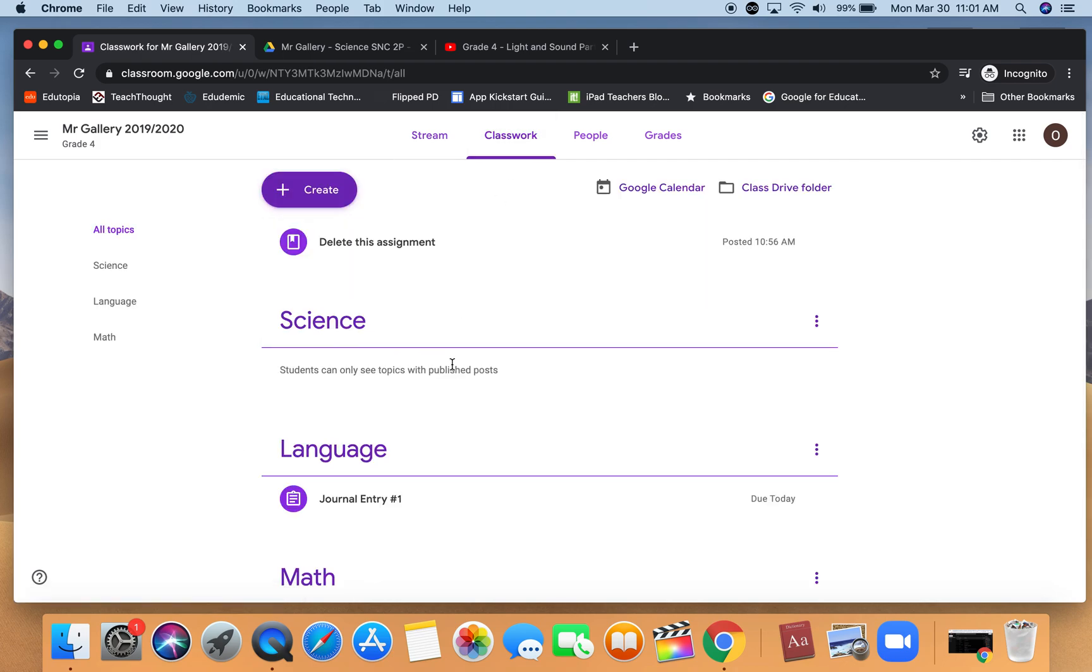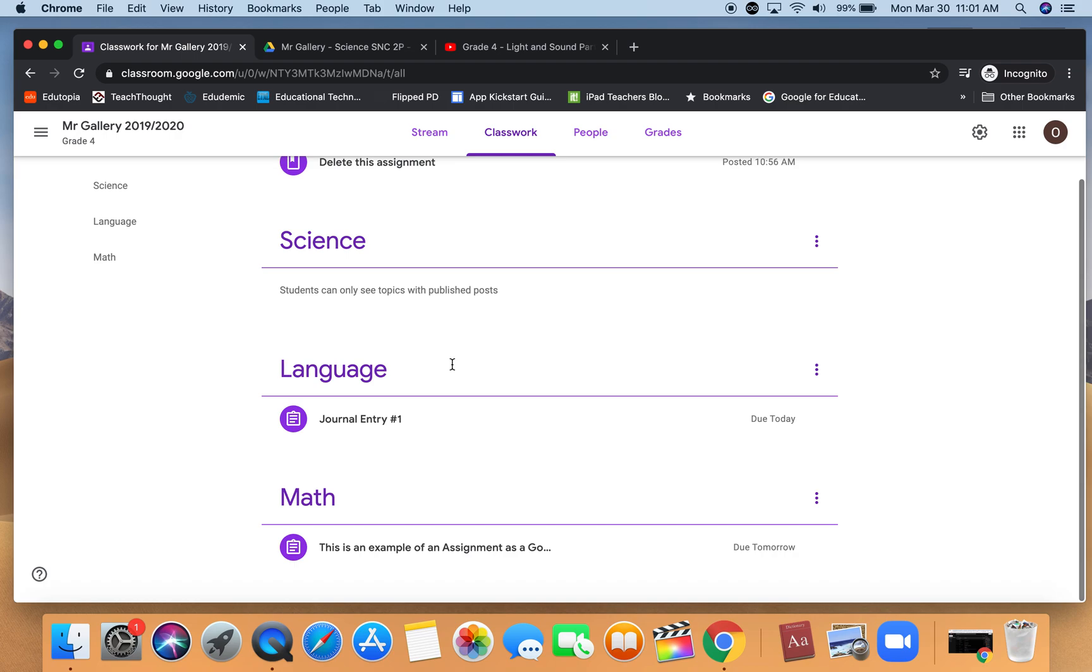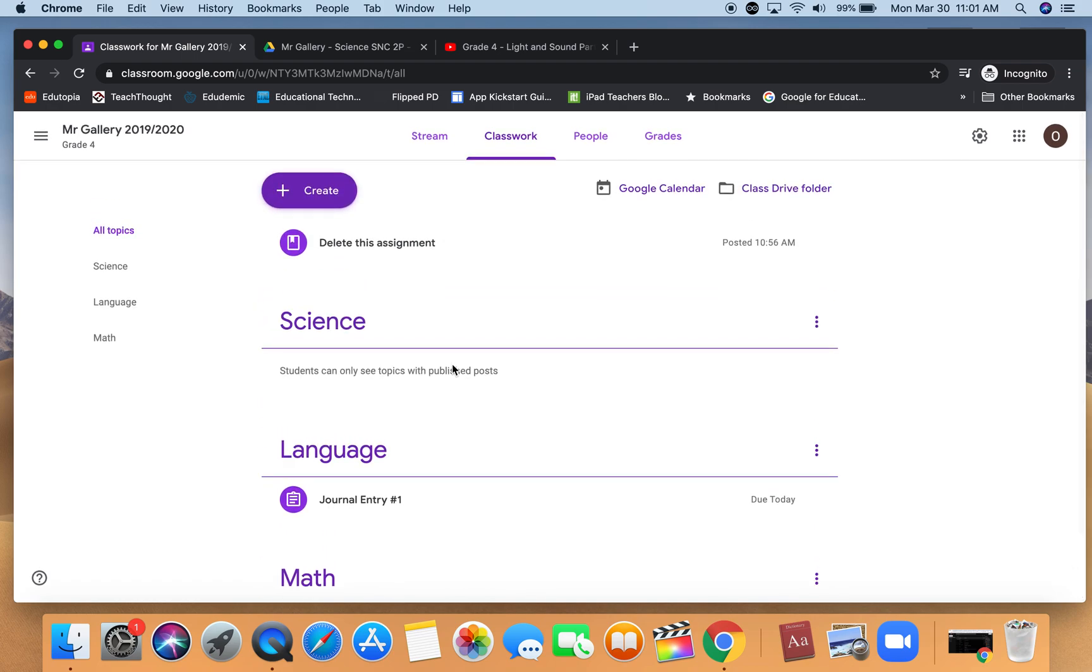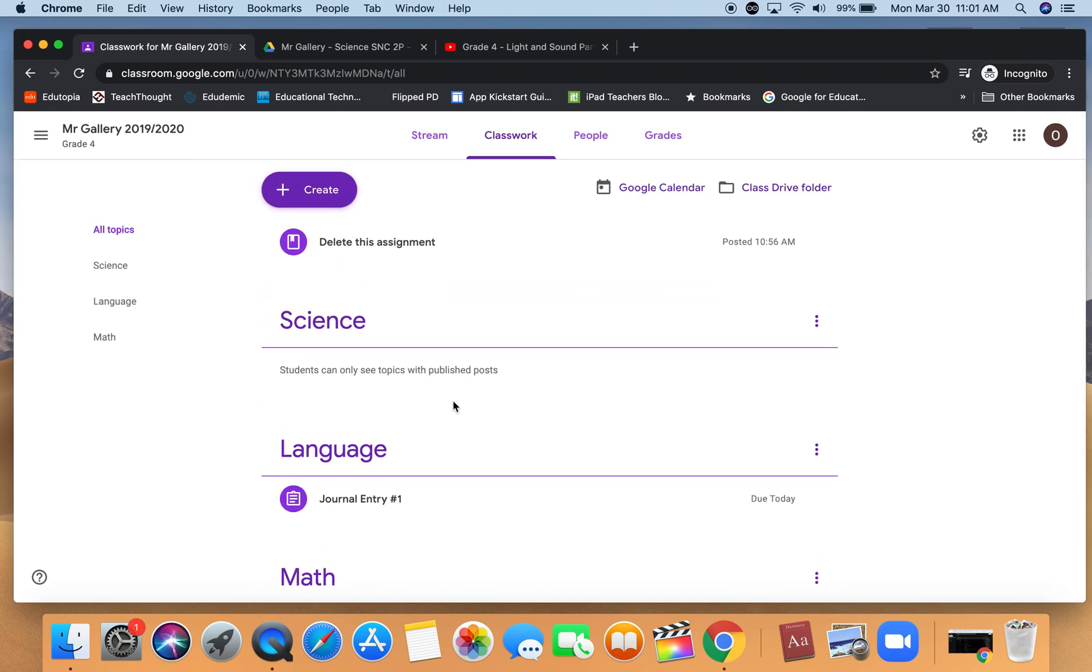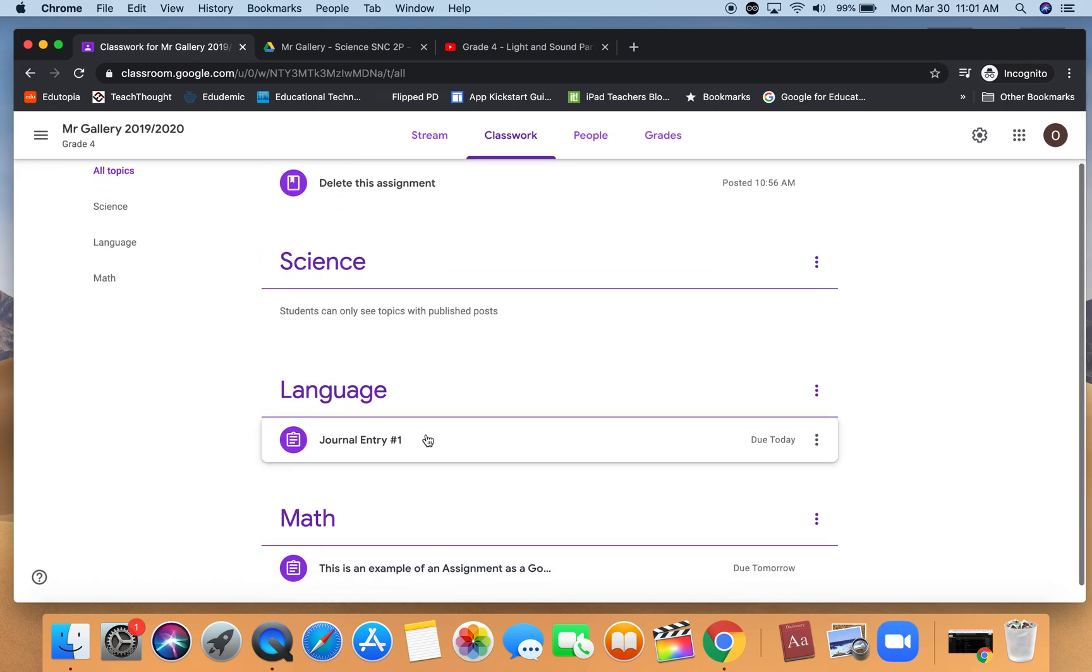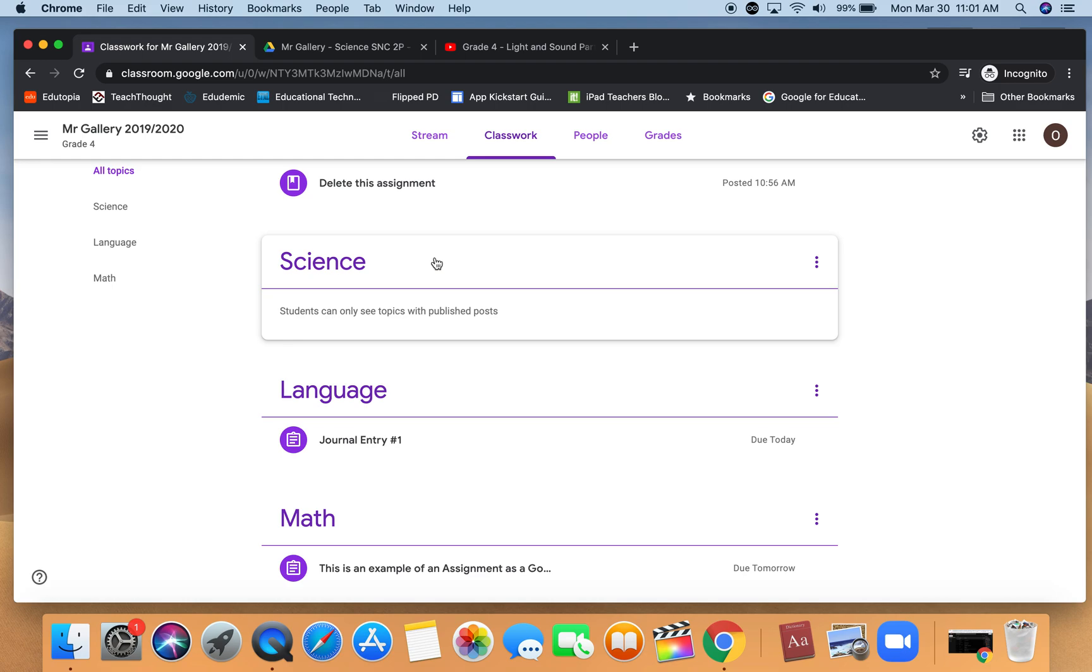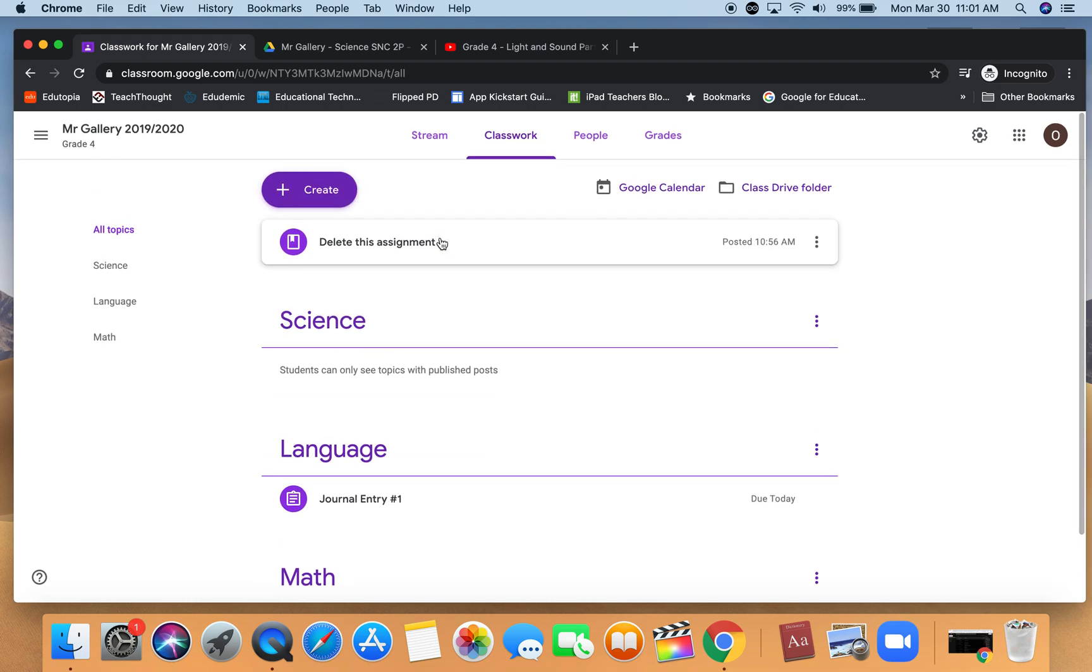We can see that we have our topics and we have a couple assignments in each of our topics. The first thing will show us how to delete an assignment that you no longer want students to access or that you no longer want them to see.